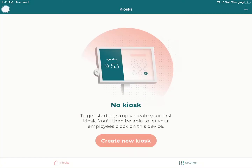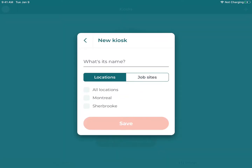Once connected, you can create your first kiosk or select a previous one that was created in the past. In this case, I will create a new kiosk.